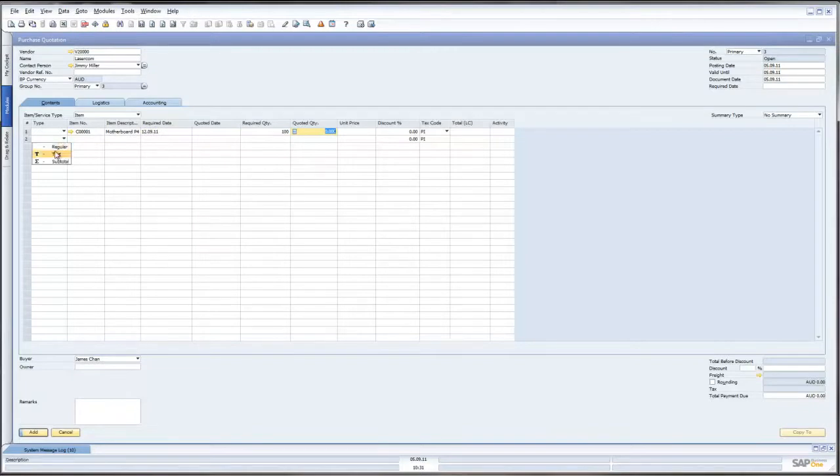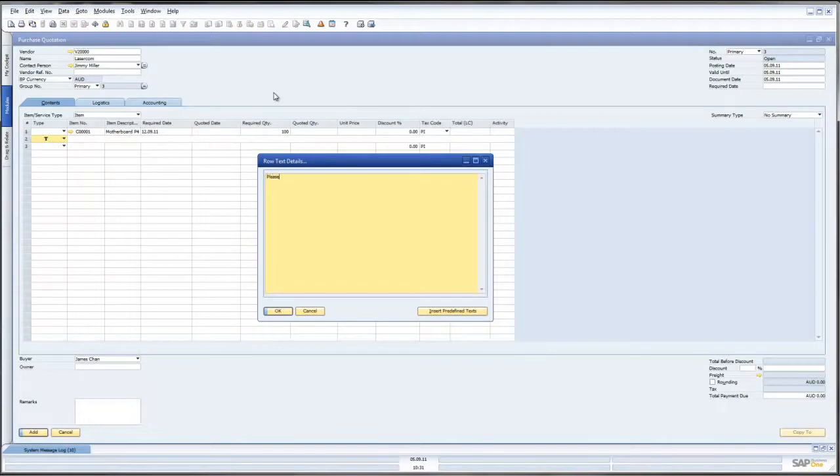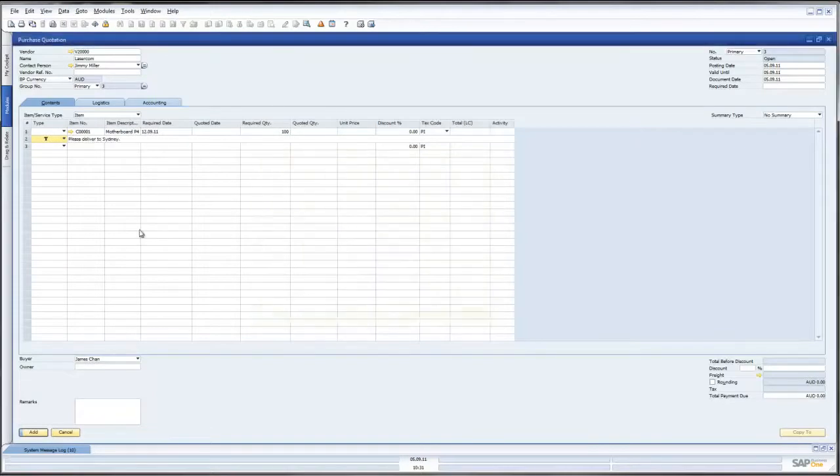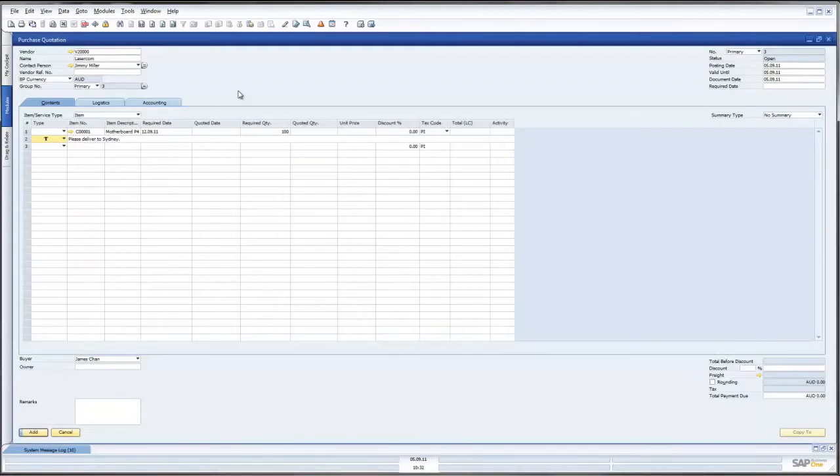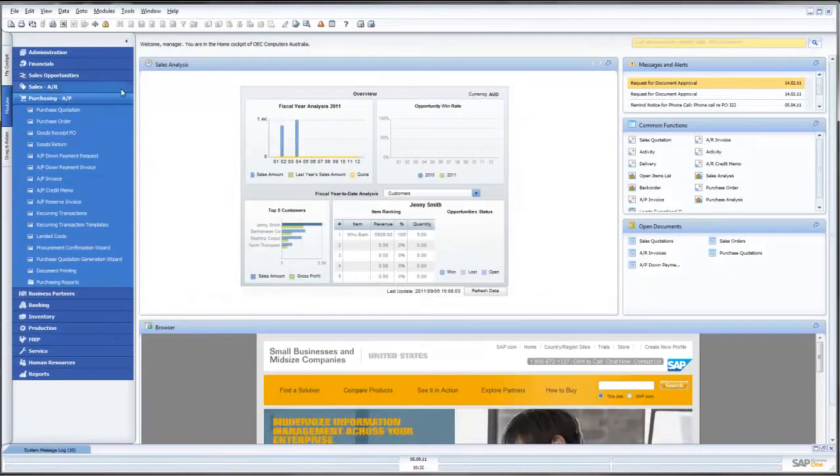We can obviously put text in and away we go and this will create for us a Purchase Quotation. This Purchase Quotation can then be emailed or faxed to our suppliers who would then bid on the business with us. So let us go back and have a look. We will just cancel that one.